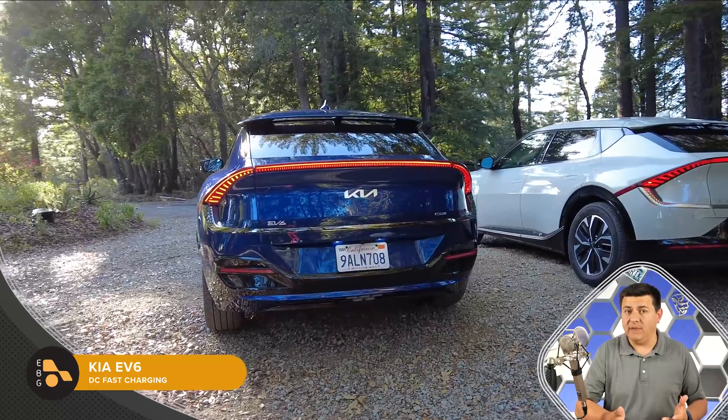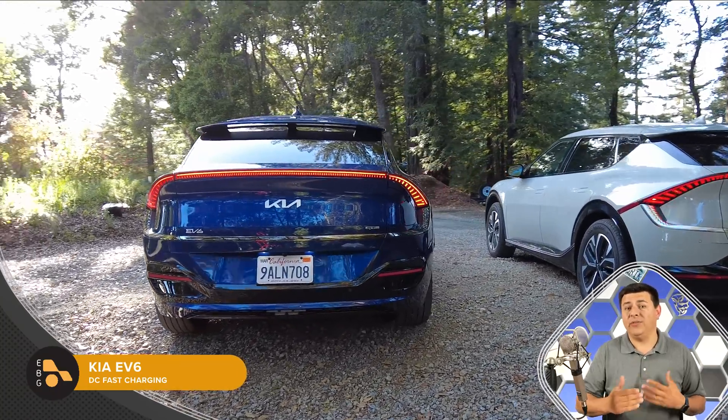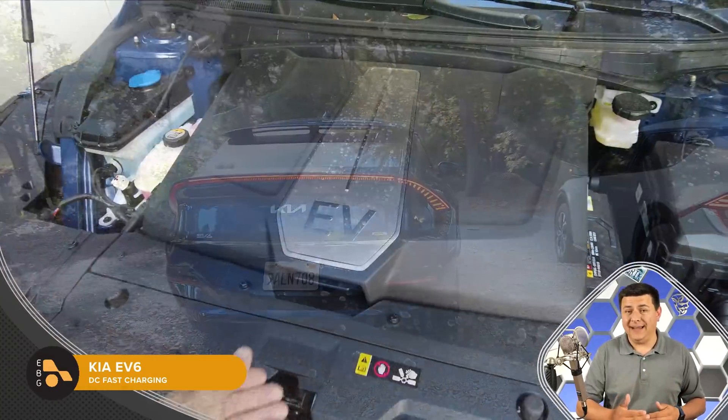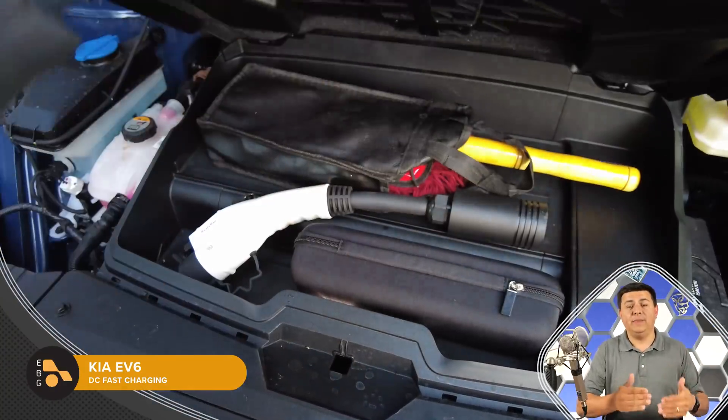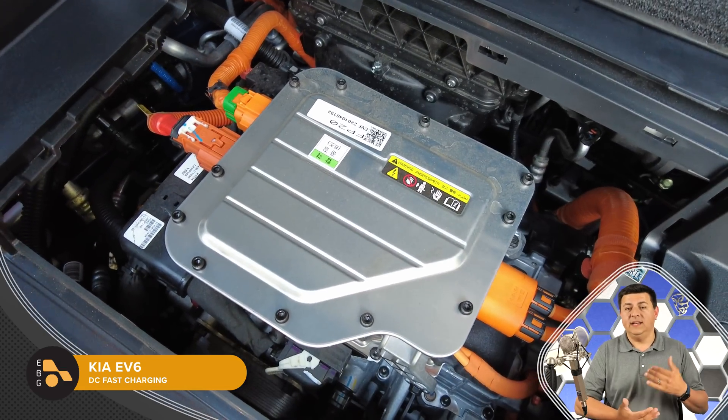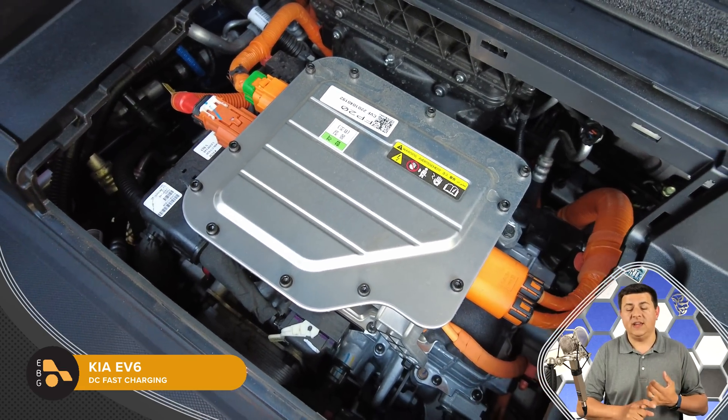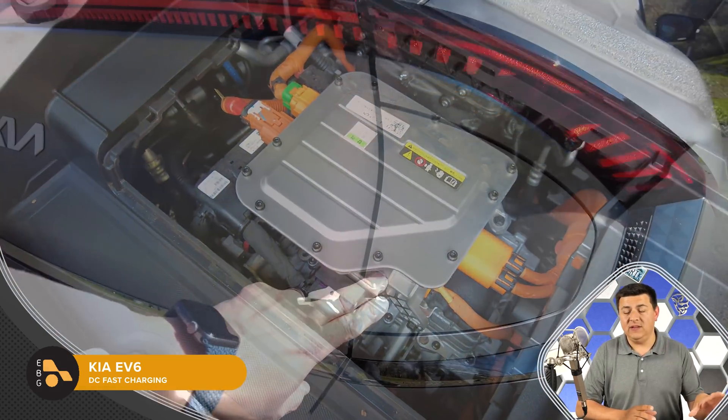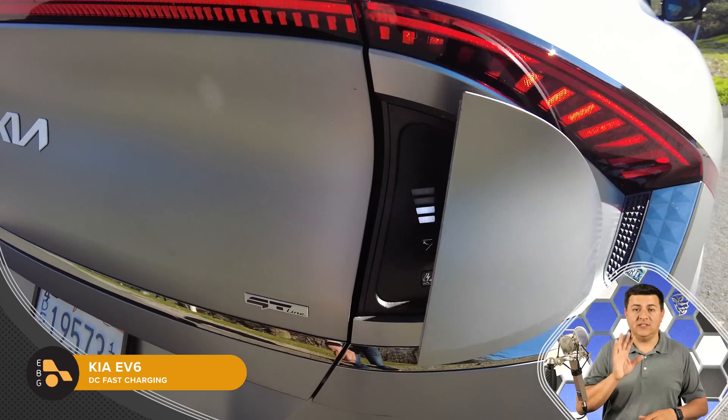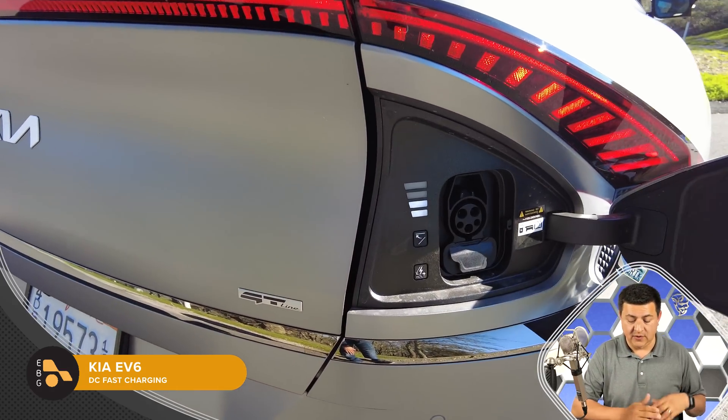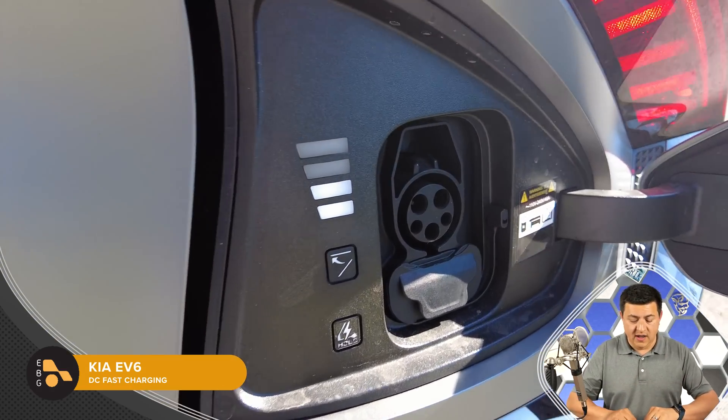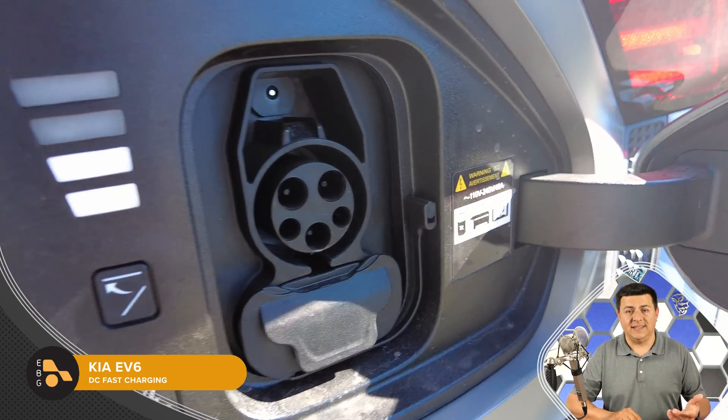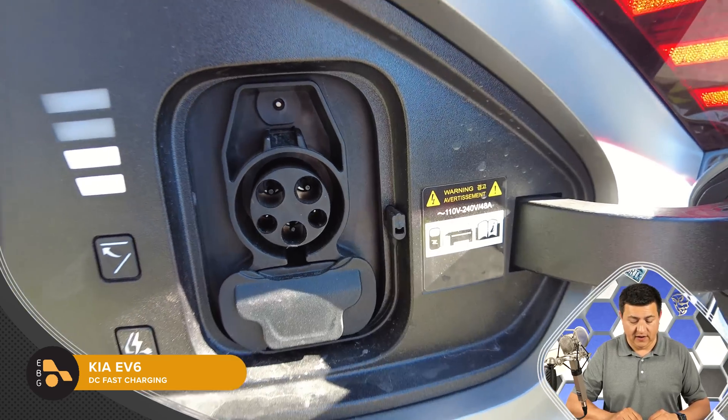A lot of Electrify America stations have a current limit of around 350 amps, and that's why not everybody out there can get the fastest charge rate possible in something like a Lucid Air or Hummer EV. It's not the vehicle's fault. It actually is often the charging station itself. So this is going to make that a little bit more consistent in the EV6 and the IONIQ 5.